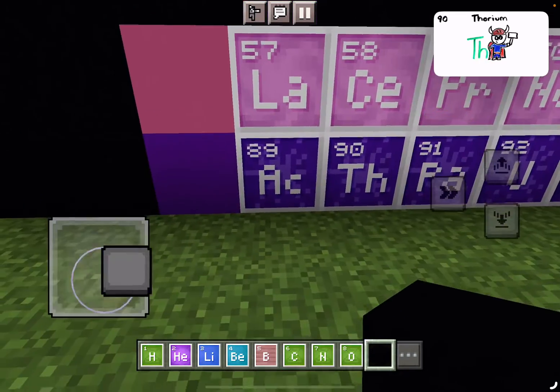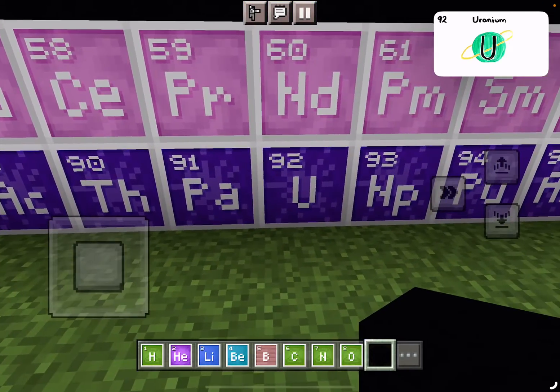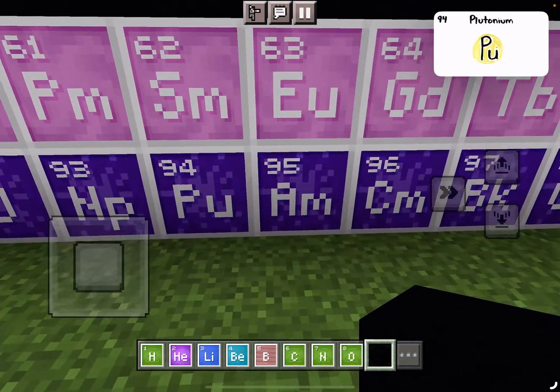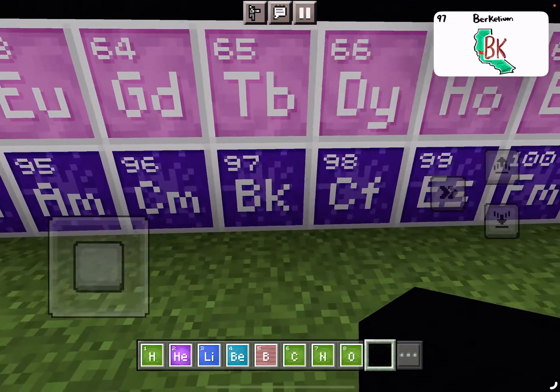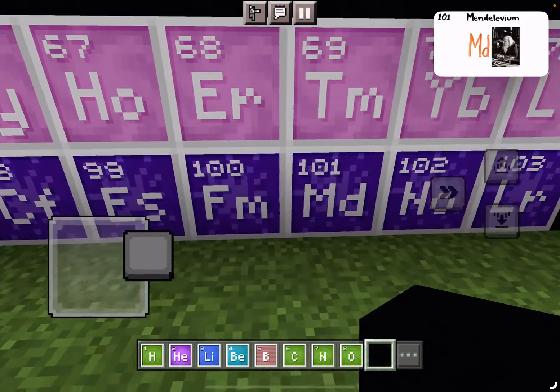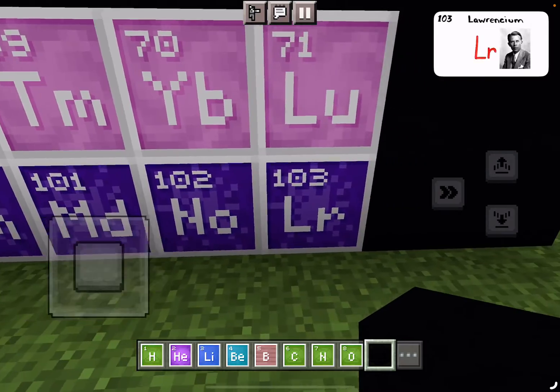Actinium, Thorium, Protactinium. Uranium, Neptunium, Plutonium. Americium, Curium, Berkelium, Californium. Einsteinium, Fermium, Mendelevium, Nobelium, Lawrencium.